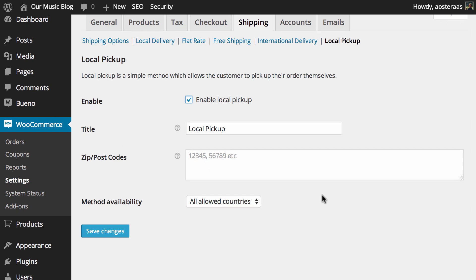Next what you need to do is think about what postcodes or zip codes you'd like to enable for local pickup. So let's just say we want to enable it in postcode 3000. That's super simple to do like that.